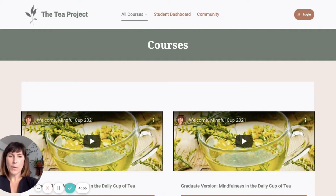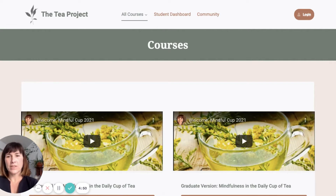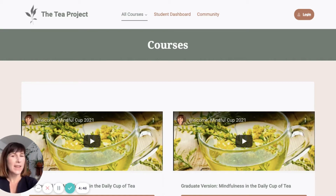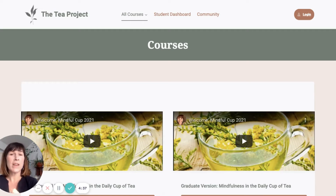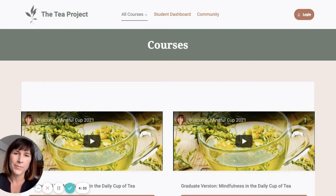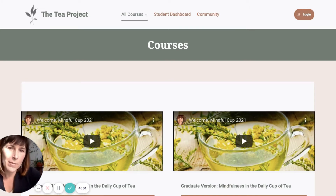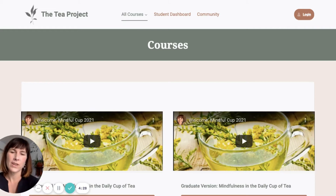Hey everybody, welcome to the Tea Project. This is part two of three parts of the Tea Project, and you are welcome to start at any one of those parts that you want, which is why we have some students who have already experienced one part, or maybe two parts, or maybe none at all. So it's going to be a really nice cohort as we learn from one another. My name is Angie Barger, and I'm the founder of the Tea Project, and I'll be your instructor.